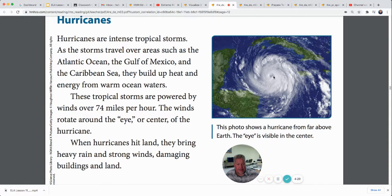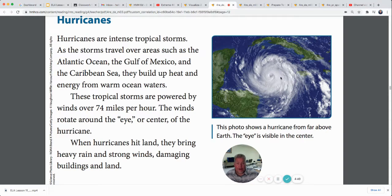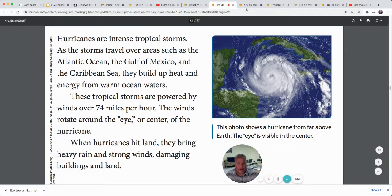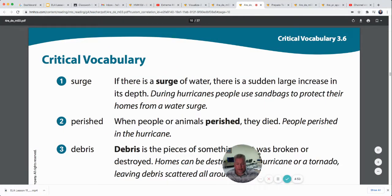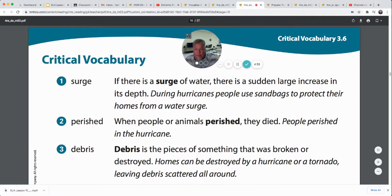This photo shows a hurricane from far above Earth — the eye is visible at the center. A lot of hurricanes hit the Gulf of Mexico; just last week one hit around New Orleans. Sometimes they'll come on the east coast — maybe Florida, South Carolina, or Georgia. We get hurricanes in the United States a lot in September and sometimes October, like we did this year. That's what our story is about this week.